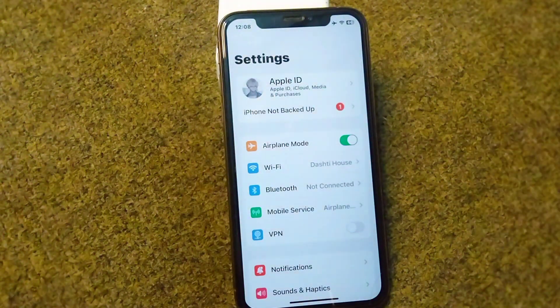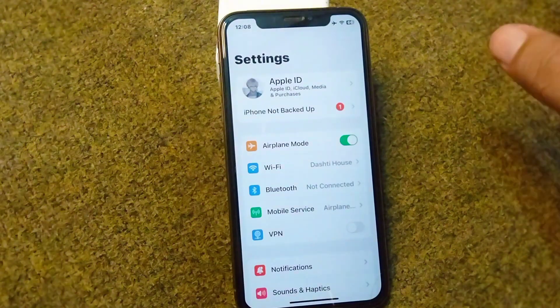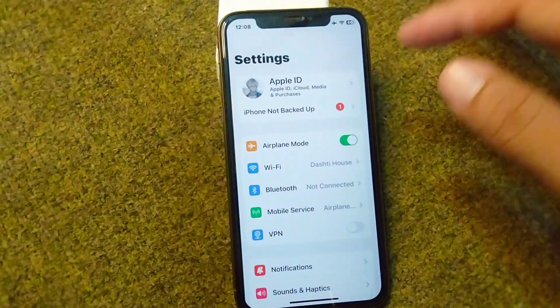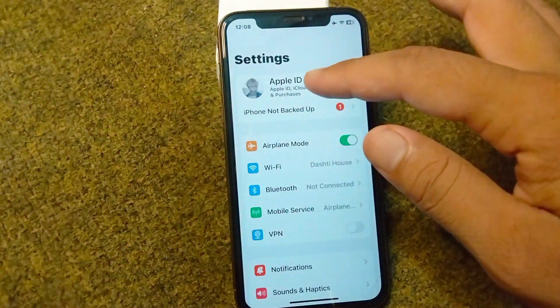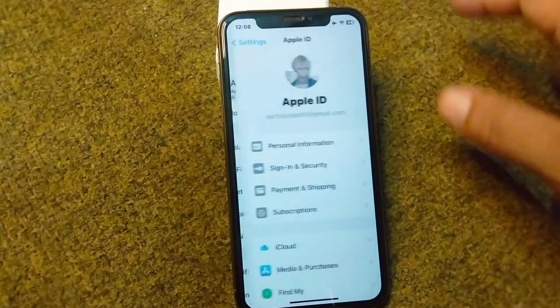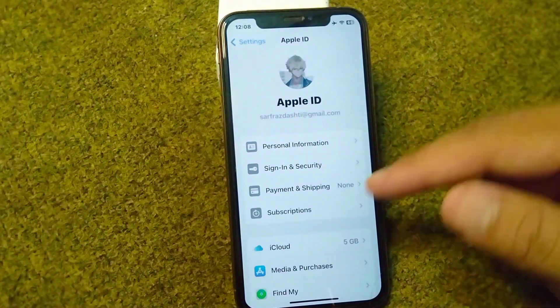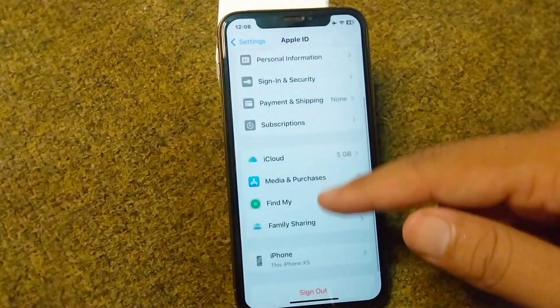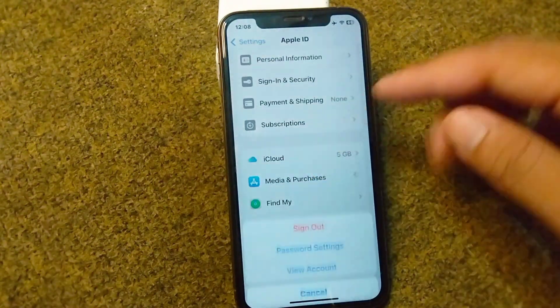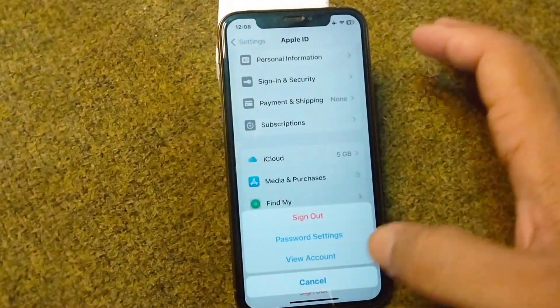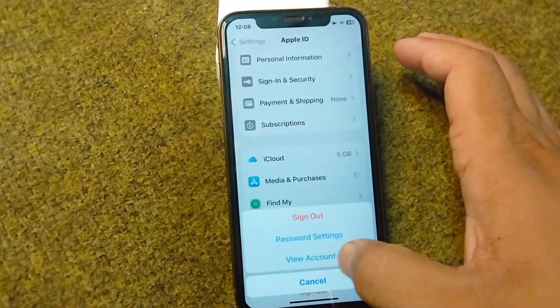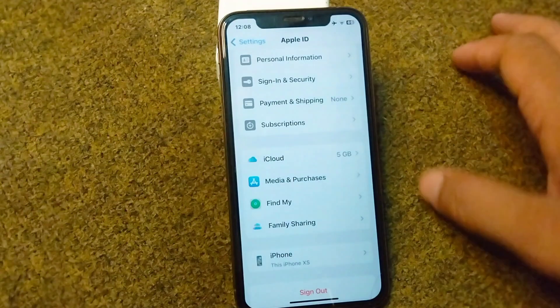If you are still facing this problem, go for the other solution. Open your Apple ID in Settings, tap on Media and Purchases, then tap on View Account.